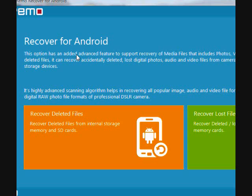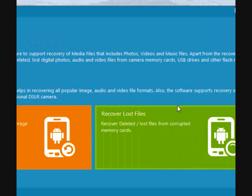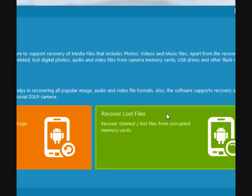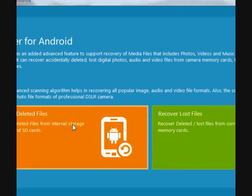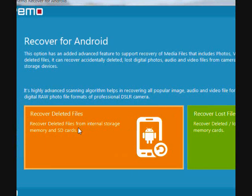You have two options here. You can recover your deleted files for files that have been accidentally deleted. You can also recover lost files, files that were lost due to a corrupt or malfunction memory card. For the purpose of this video, we are going to do recover deleted files. So plug in your Android device and then click here.